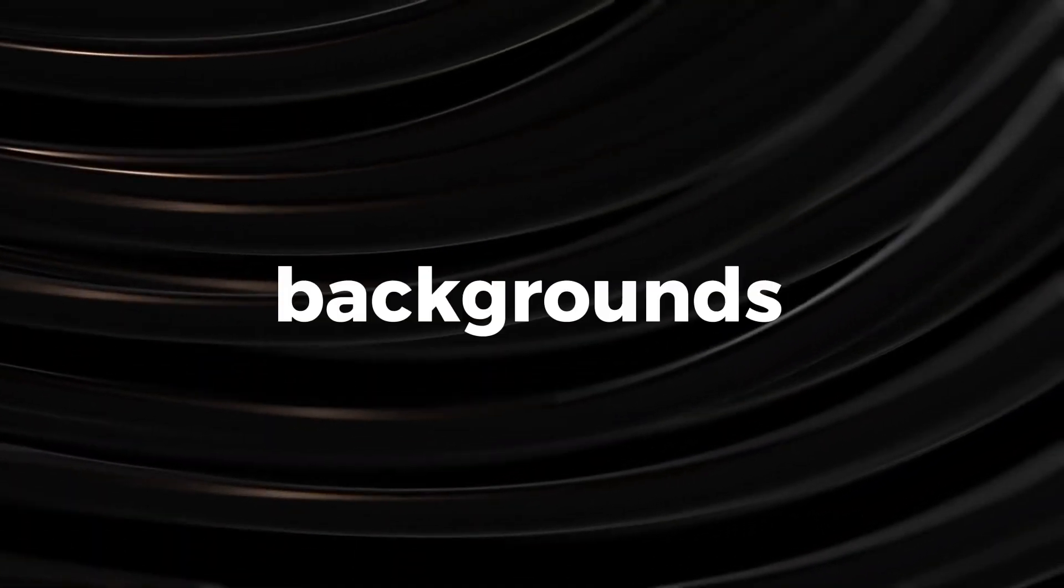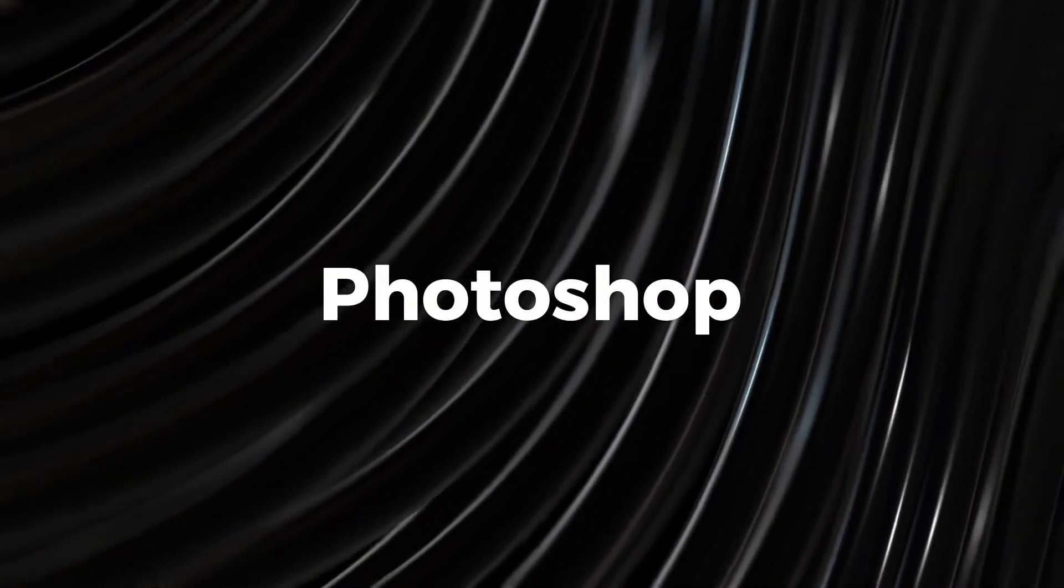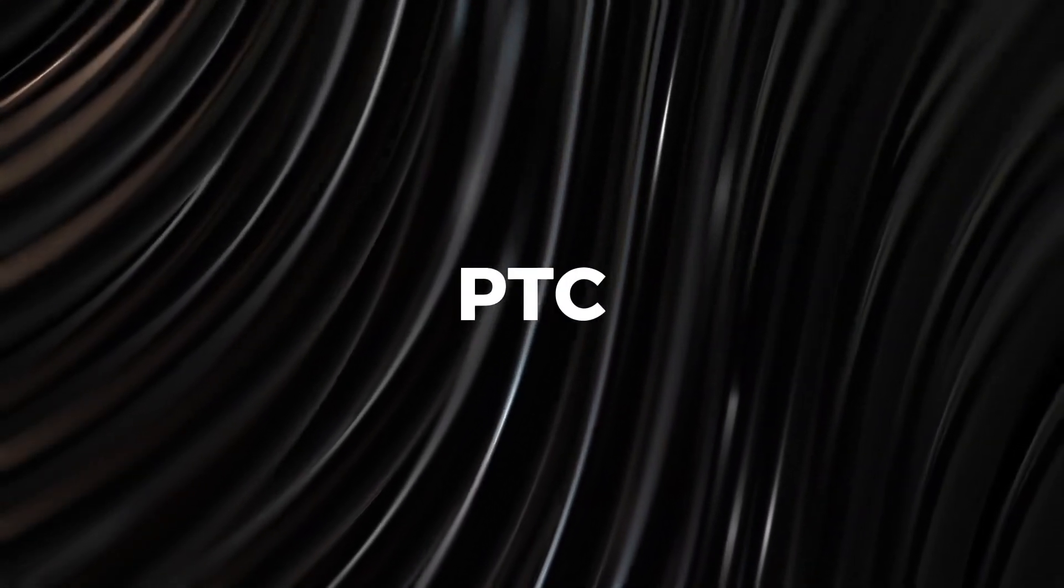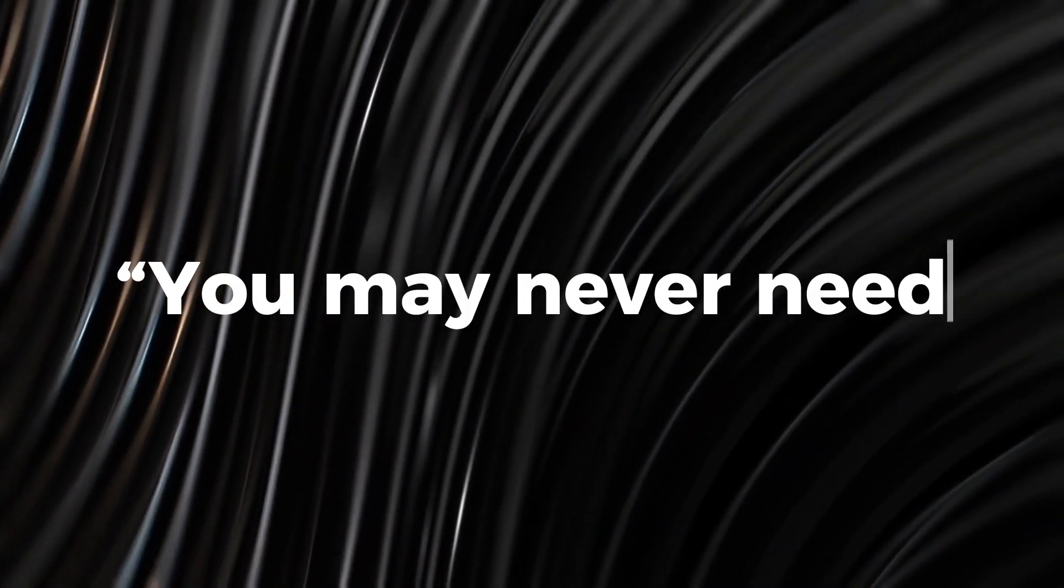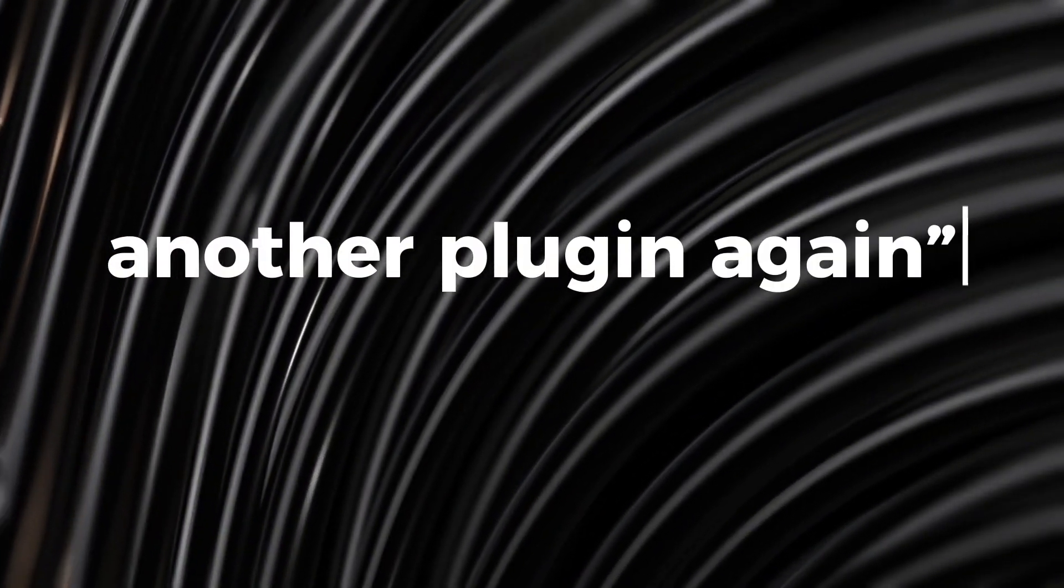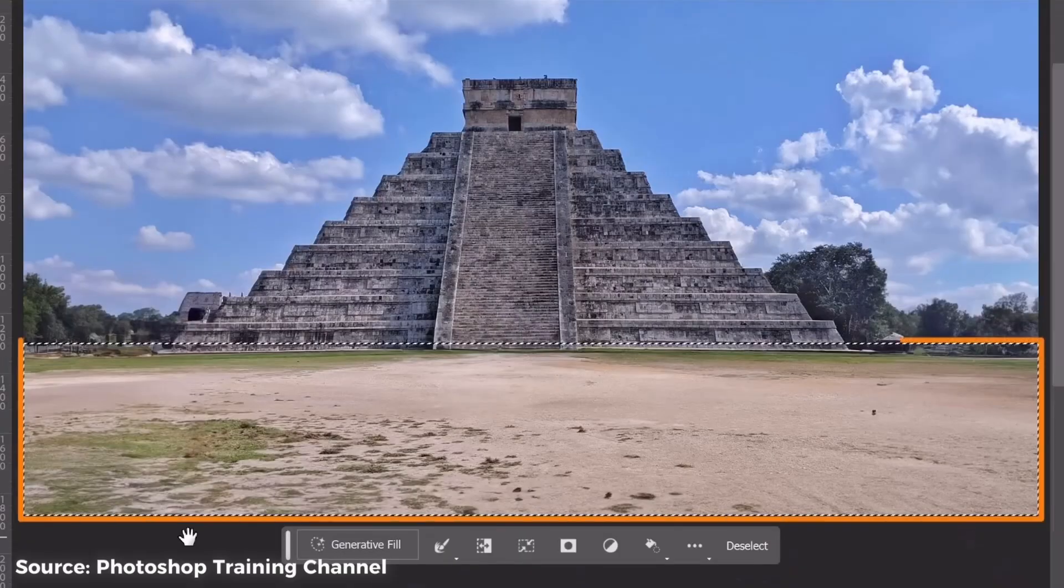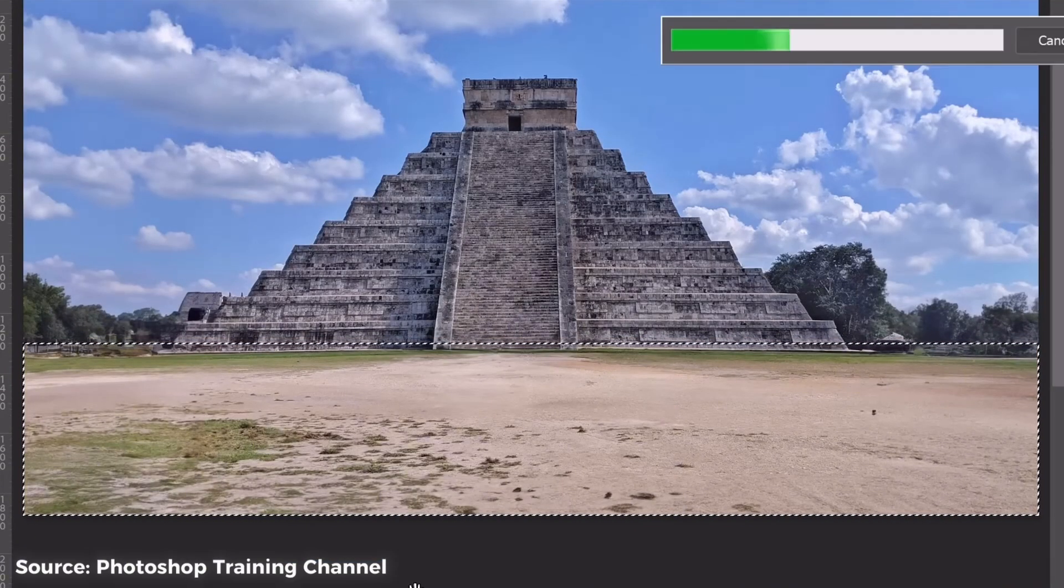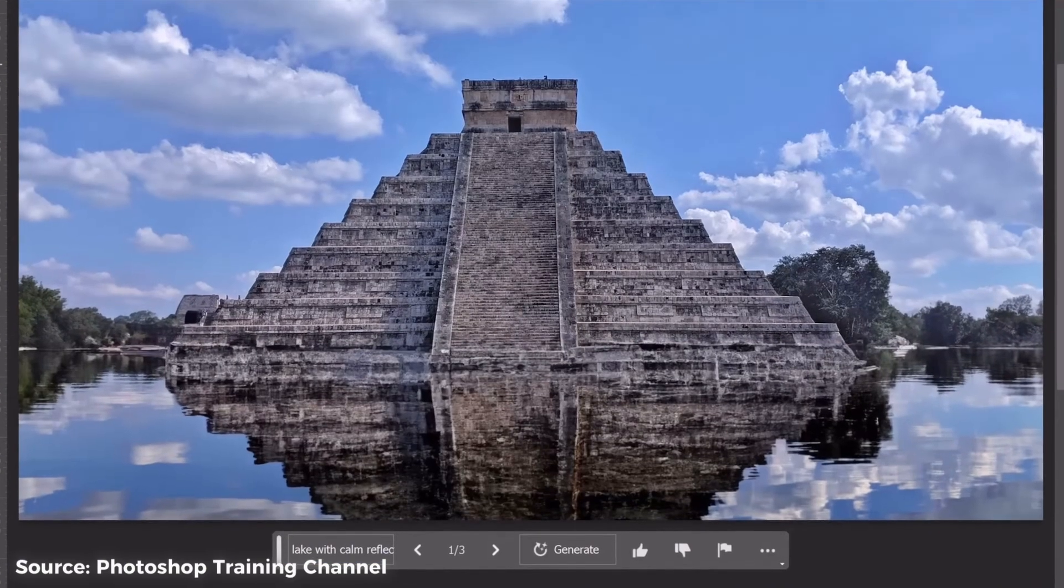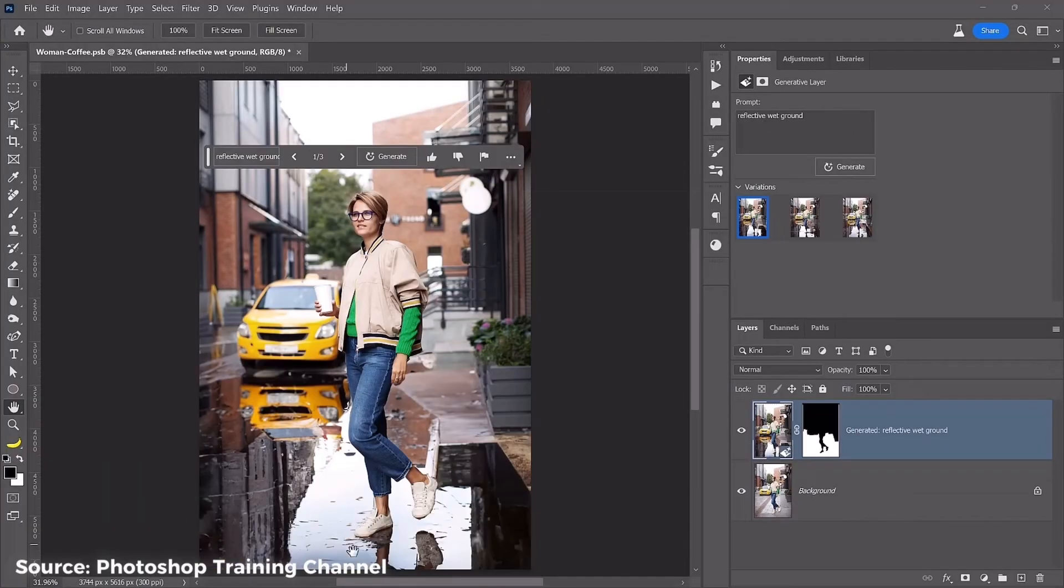Generative Fill excels at generating reflective backgrounds with water, so much so that YouTuber and Photoshop authority figure PTC says, you may never need another water plugin again. Examples like creating a reflection of a pyramid-like structure on land, like this, or generating water around the feet and background of a person standing in the streets.